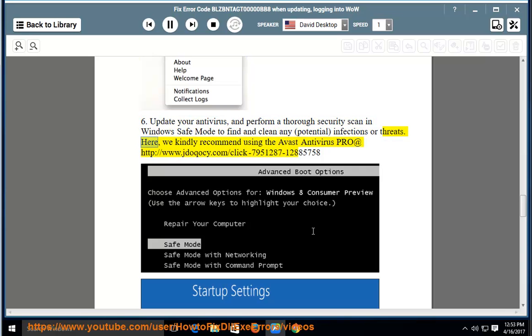Here we kindly recommend using the Avast Antivirus Pro at http://www.jdiakosi.com/click-7951287-12885758.